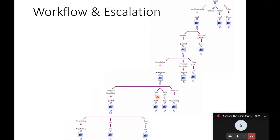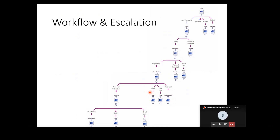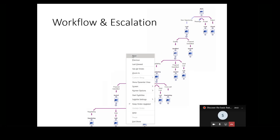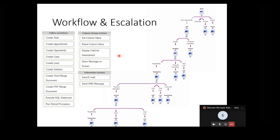If we progress to the qualified stage, the natural progressions may be to submit a proposal, move to a negotiating stage, or the deal is lost. From the negotiating stage, progressions can lead to submitting a proposal, the deal being lost, or making the sale. You can see it's a hierarchical process map that understands the various stages and states that the opportunity may flow through from its initial creation to its logical conclusion, and the workflow invites the user to determine the current stage.